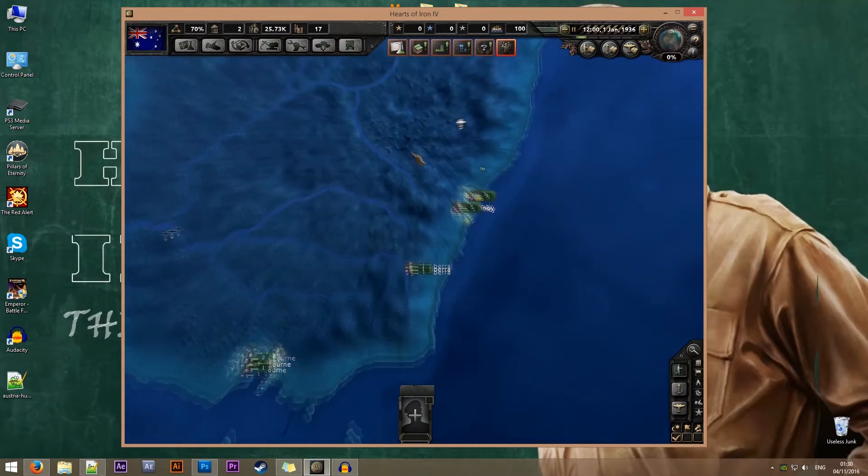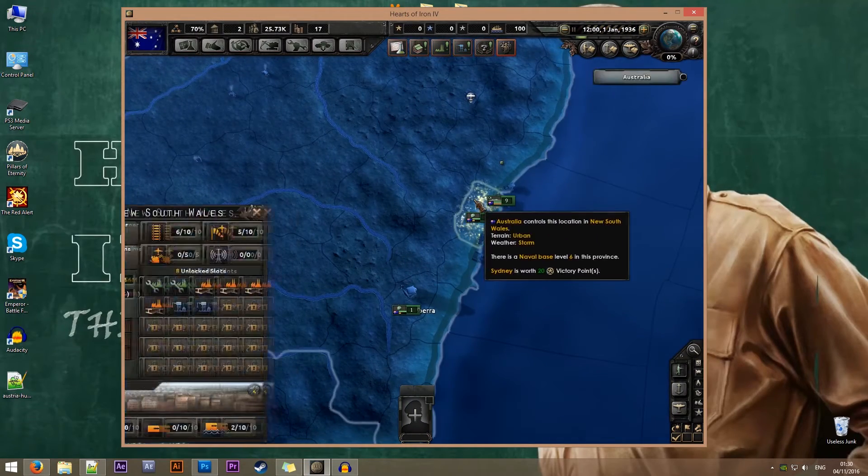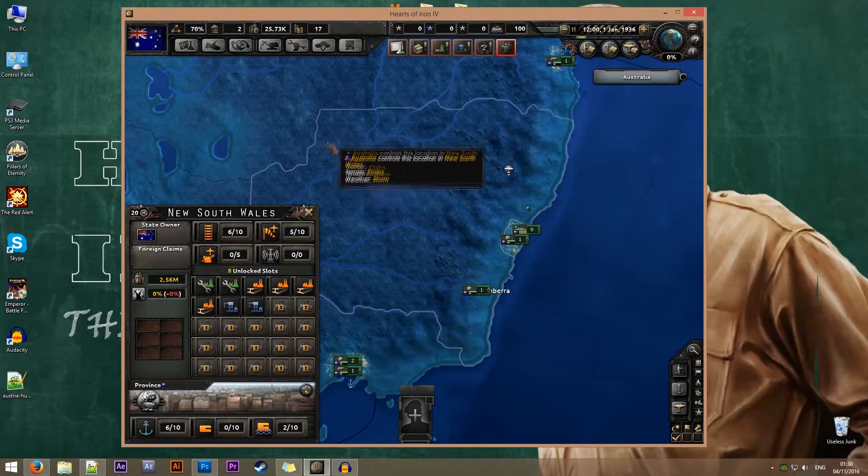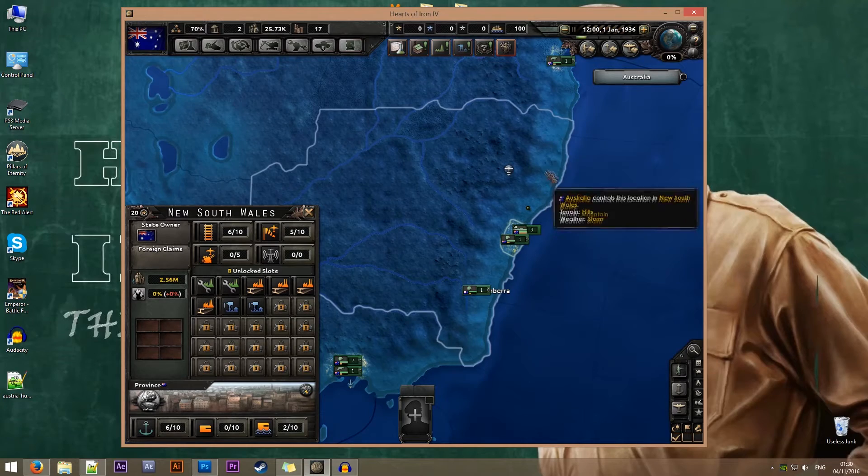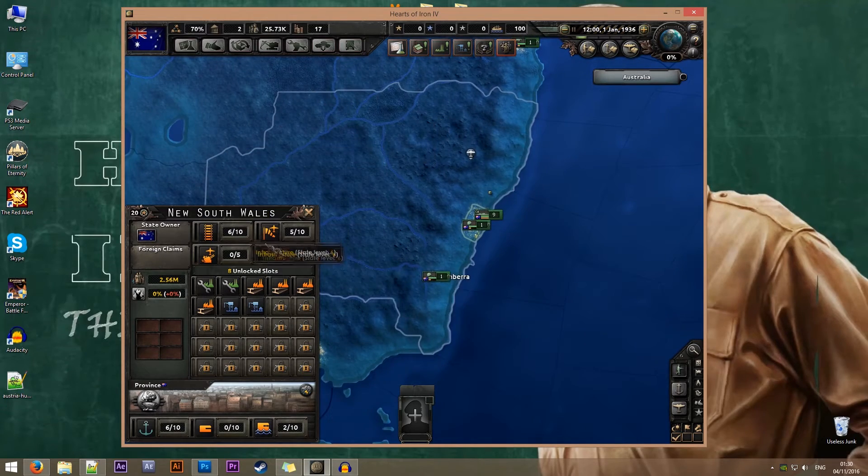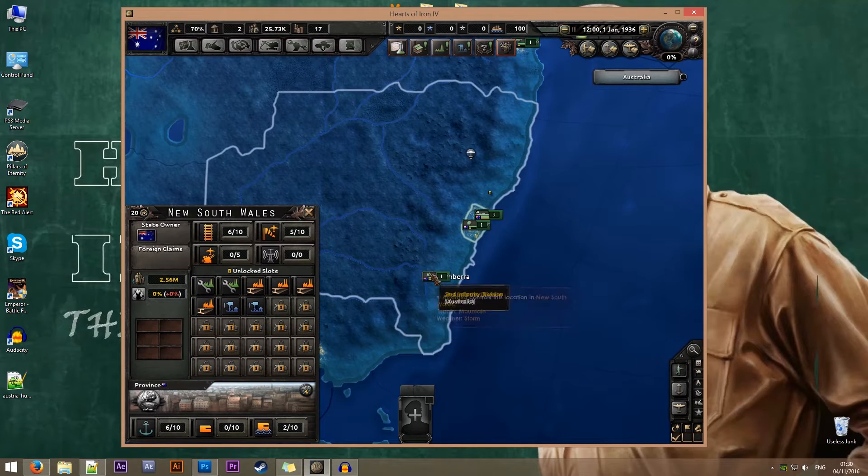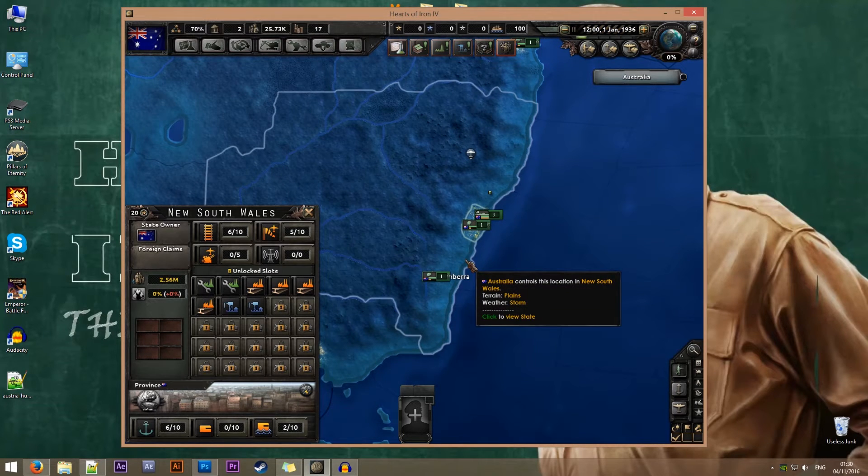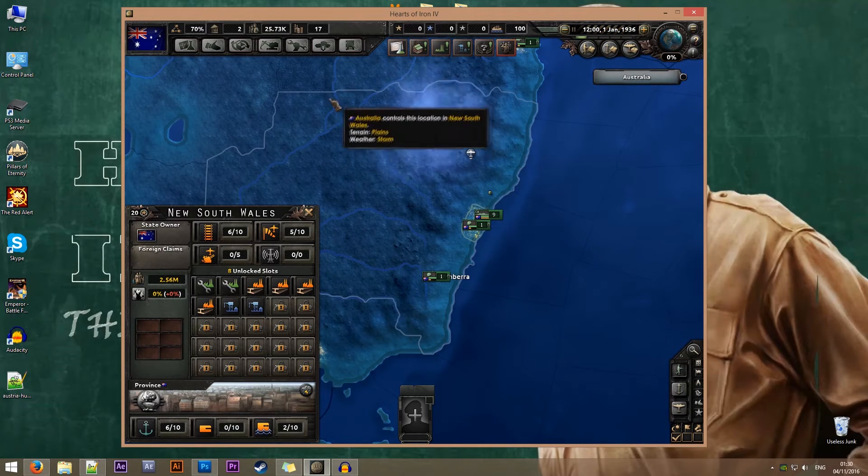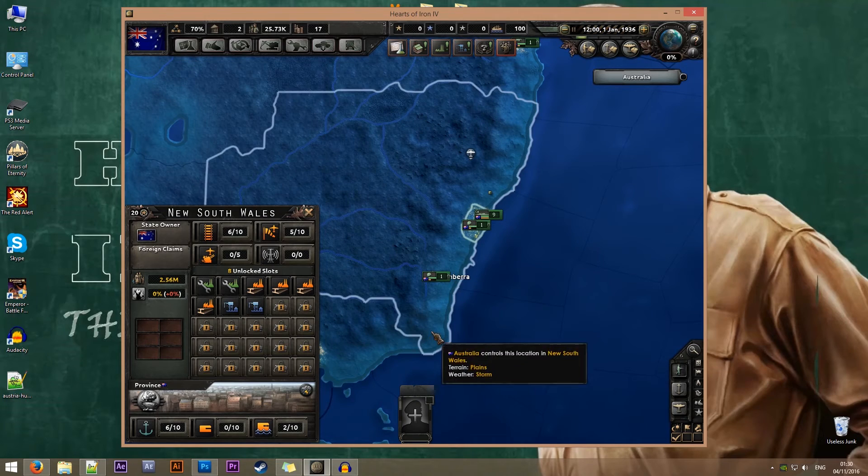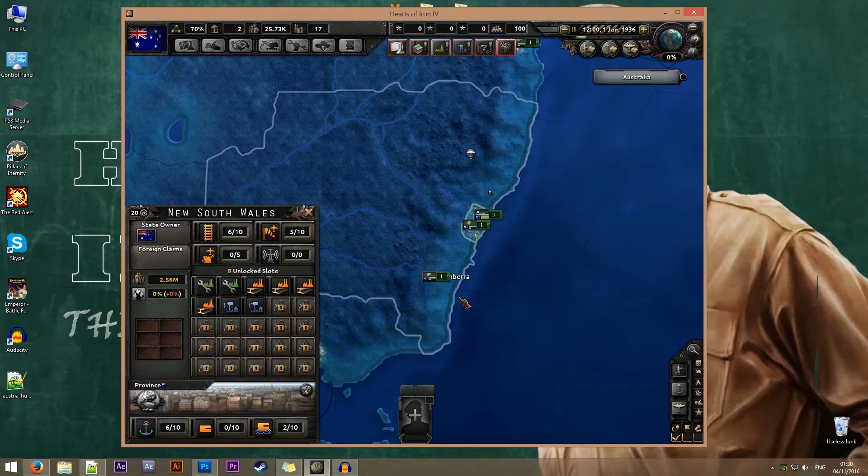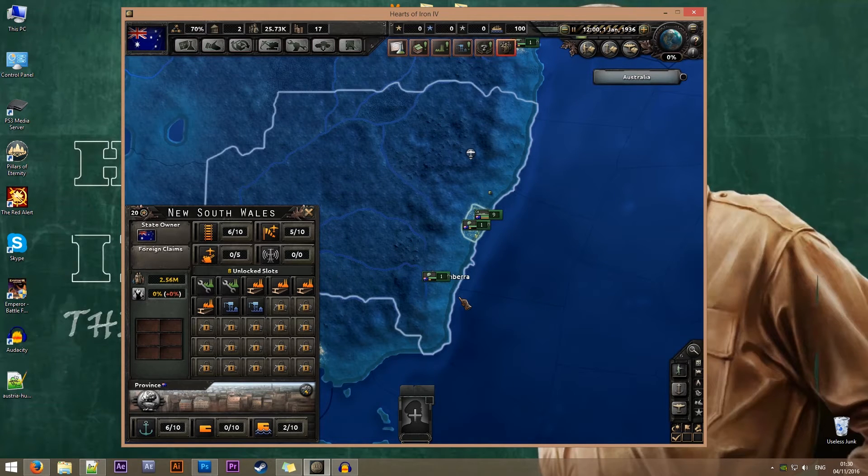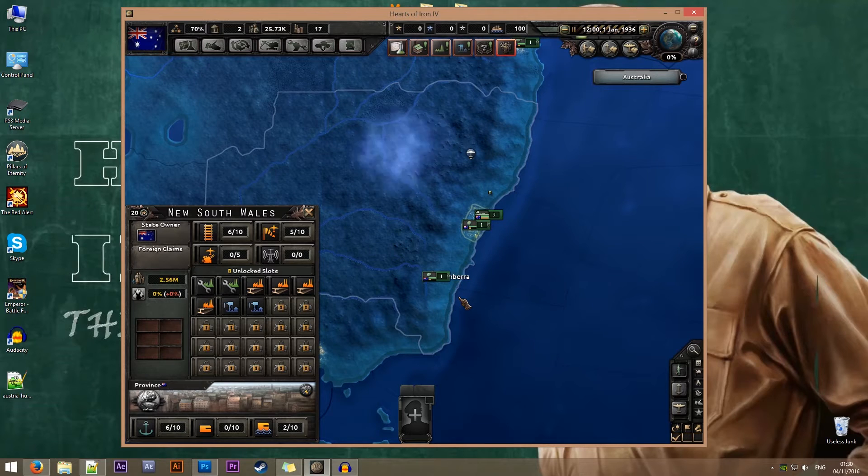Now we know that Canberra and Sydney both reside inside the New South Wales state, so I'll need to edit the New South Wales state file. I can do this in two ways. I can type the name of the state, but some files are not named as you would expect them to. So it's best to find the state number.